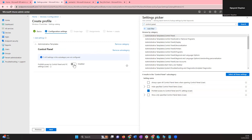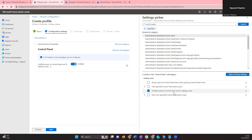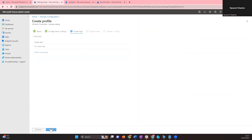Once you click on that setting, click the toggle to enable it. To recap: in the Settings Picker, type 'Control Panel' in the search, click Search, then click Administrative Templates and select 'Prohibit access to Control Panel and PC Settings.' Toggle it to enabled. Once done, click Next.